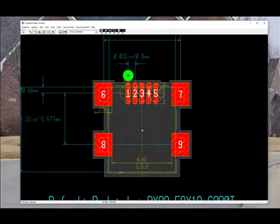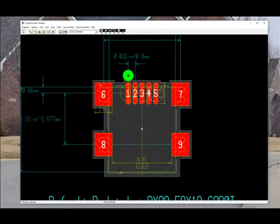From here we can drag it right over our footprint and make sure that everything lines up with the pads and within the place bound, and pretty much verify that the footprint is correct.